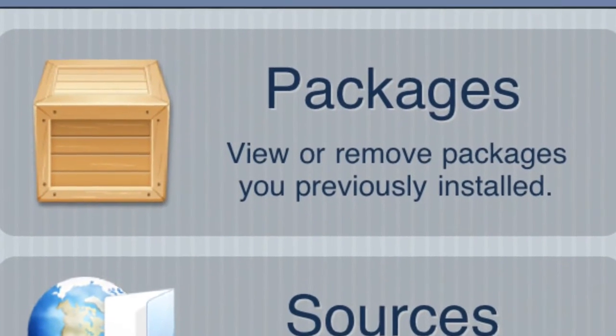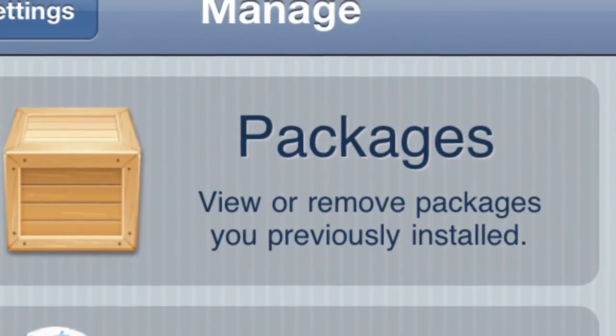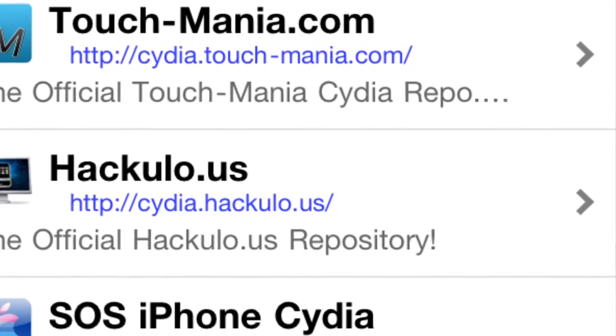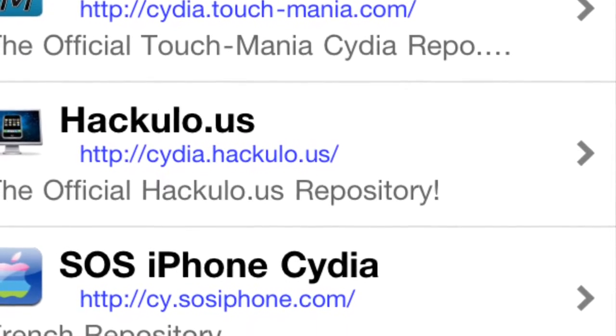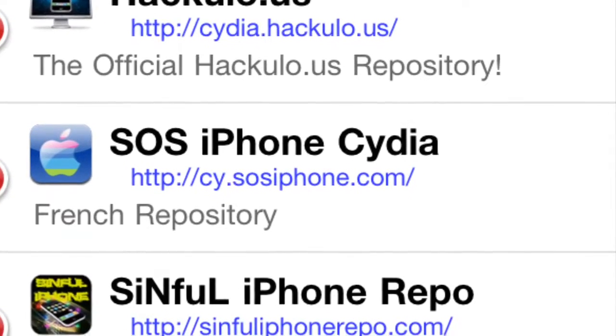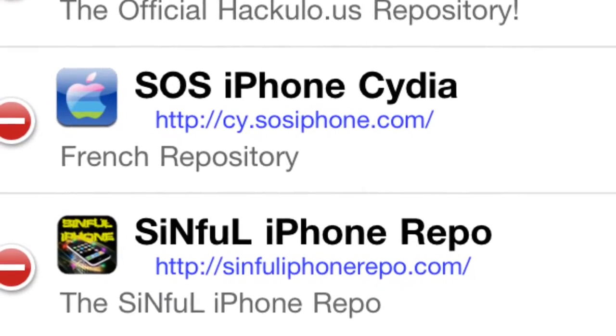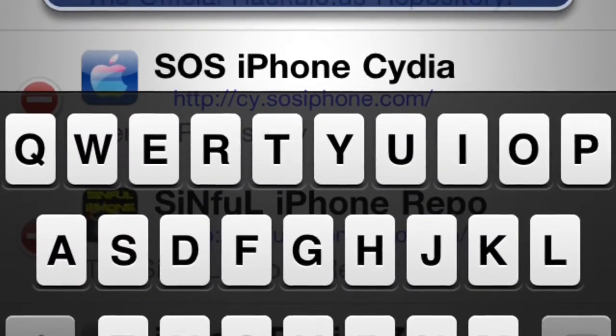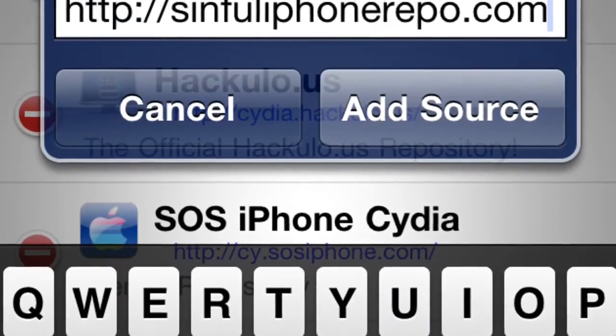Step two is you go to Manage. Step three is you go into Sources. Once you're in Sources, you go to Edit. Then you go to Add. Then you type this source in.